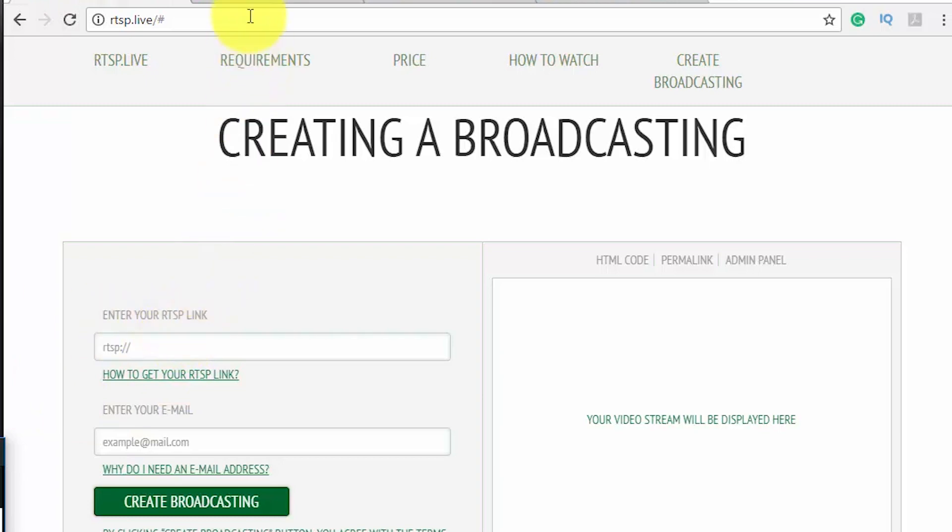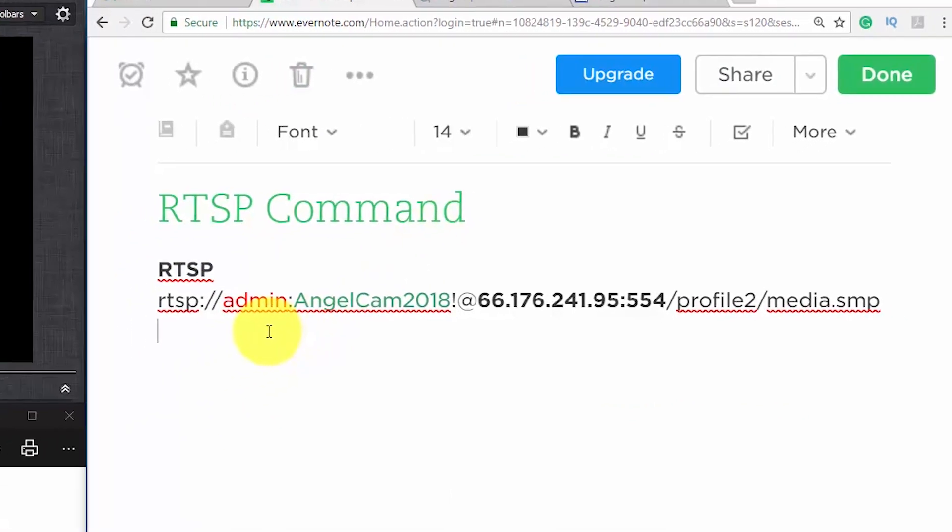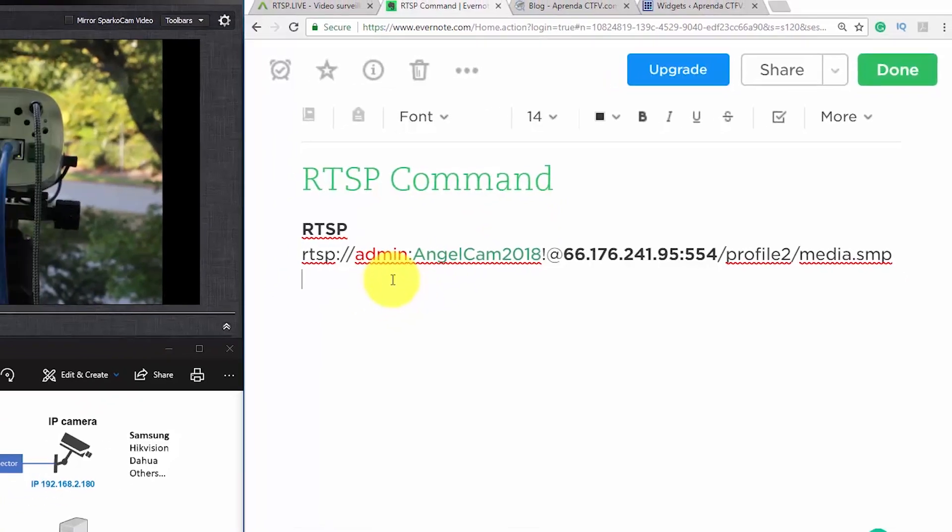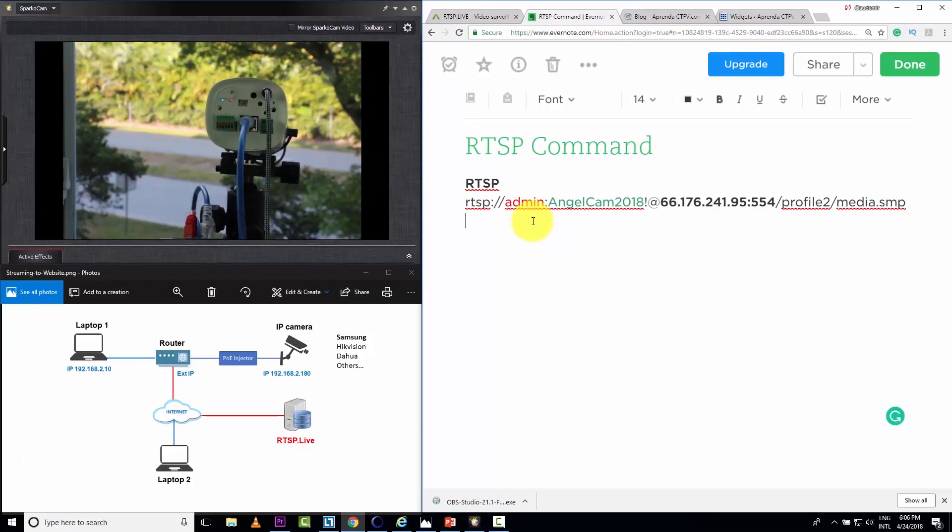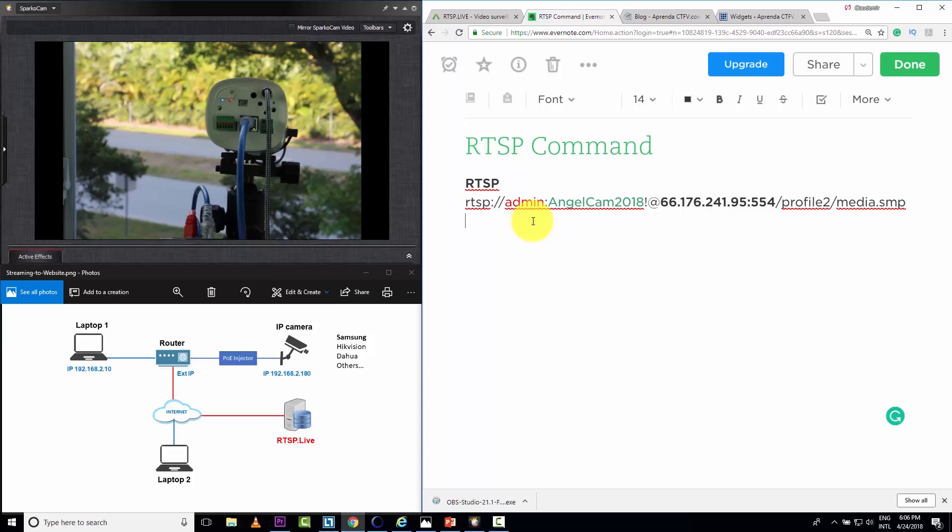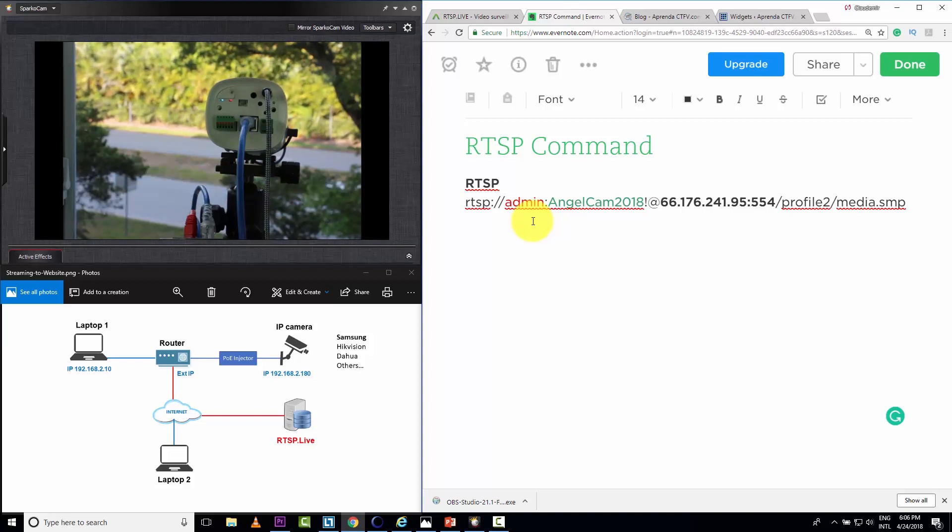So here I have the command, it's an RTSP command. This one works for my camera. If you're using a different camera, you need to look at the documentation and find the command that works for your camera.